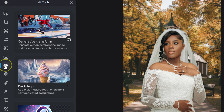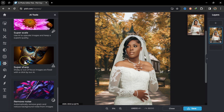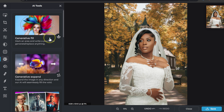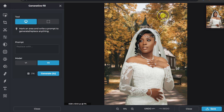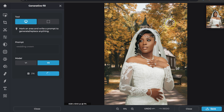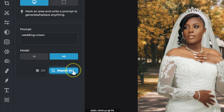Back in AI tools, let me try Generative Fill. I'll select the tool, make a selection on the model's head, and type 'wedding crown,' then click Generate. It generates a crown for the model. If I don't like it, I can click Repeat to get a different one. I'll keep this one for the sake of the video.